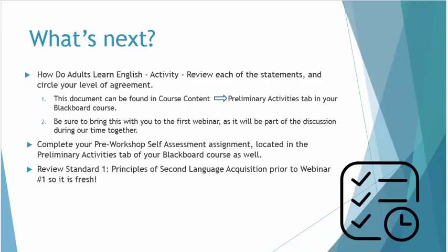Ultimately, the students will benefit from these findings, and after all, that is why we're all here. So that is a very brief introduction to Standard 1: Principles of SLA. Using this information, we will continue our journey into a deeper understanding of the instructional theories, methods, and approaches to SLA in Webinar 1.